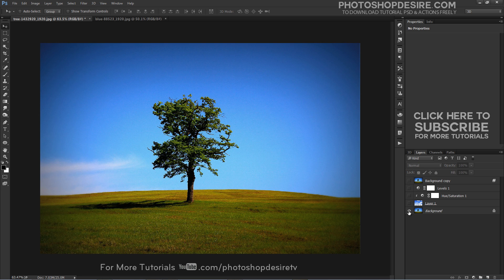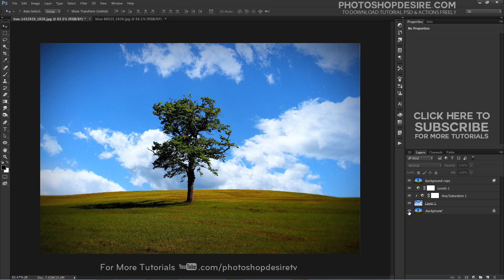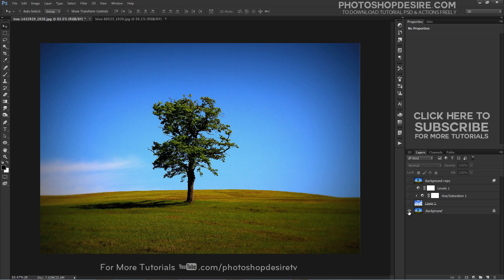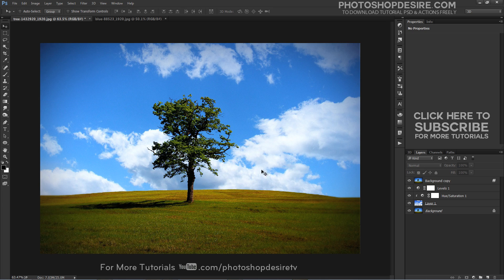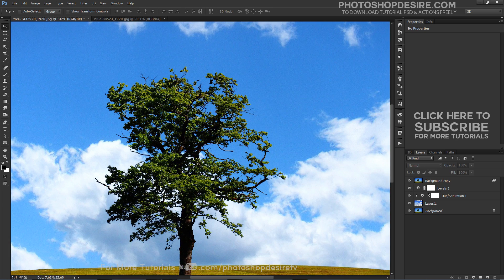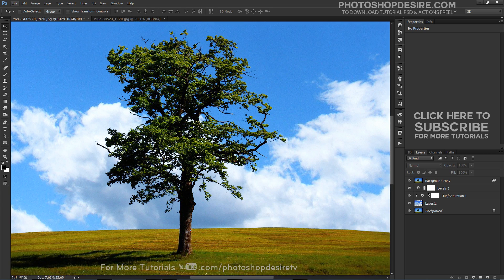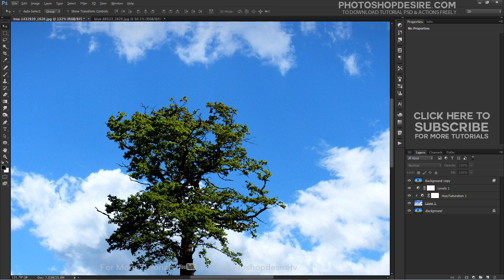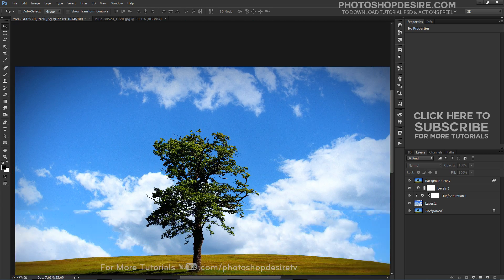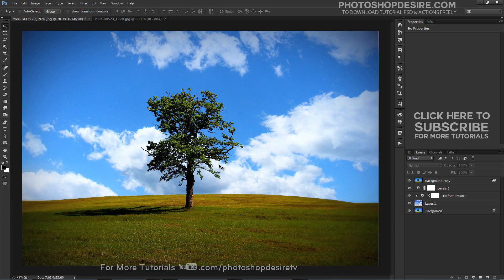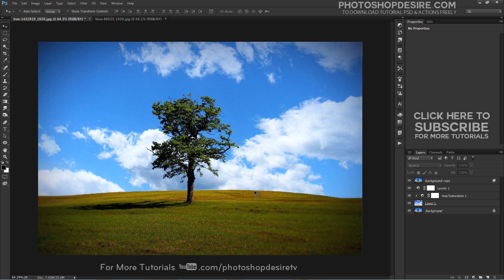Here is the final result. That's how to easily replace the sky in a photo using the Advanced Blending Sliders in Photoshop.